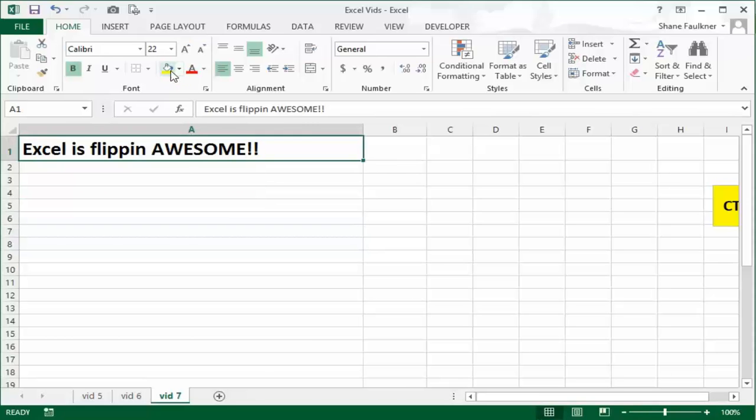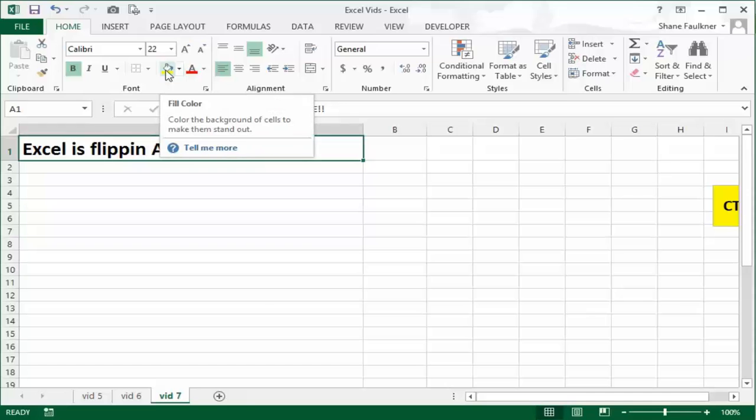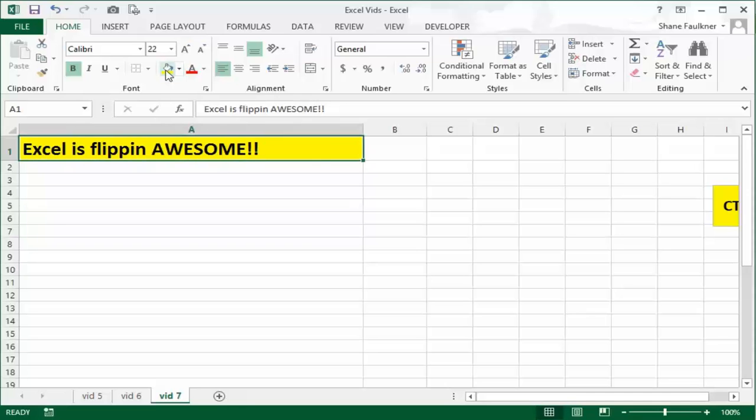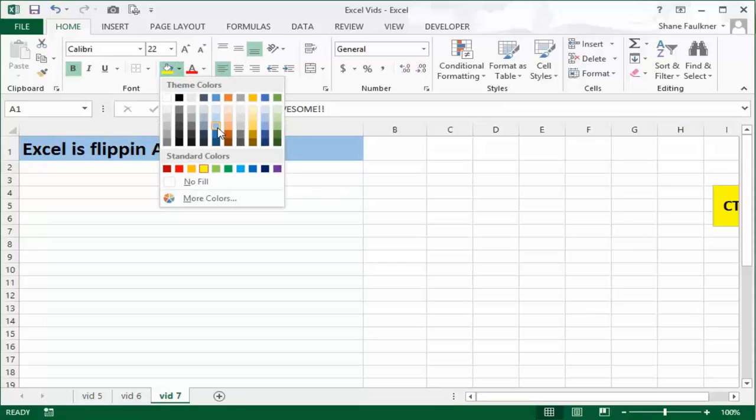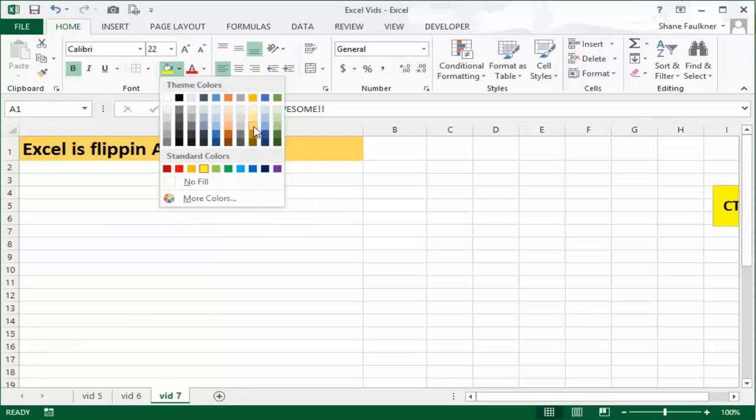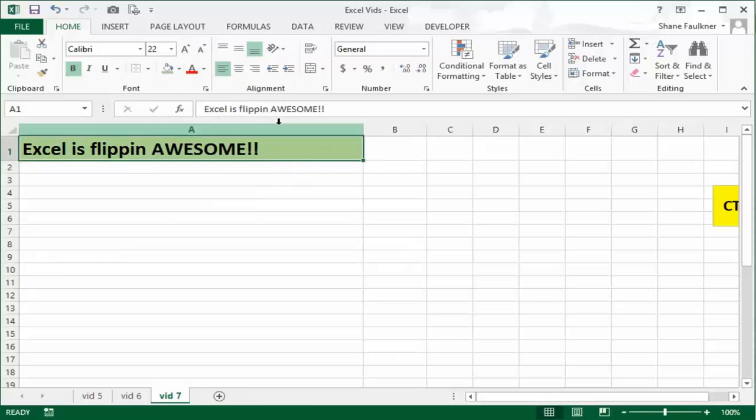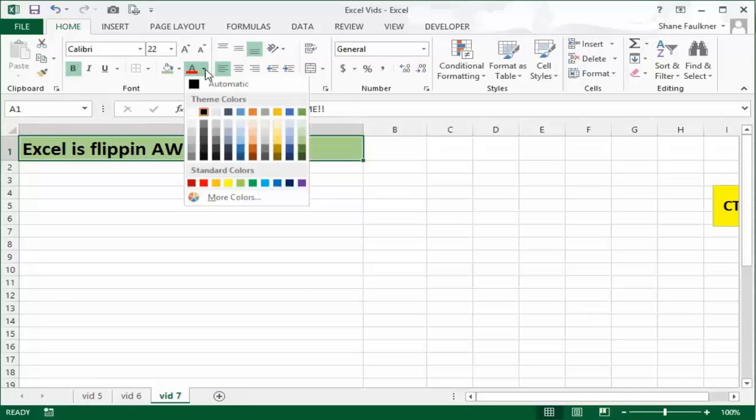Let's move on next to the fill color. You guessed it, if you click on it, it'll color the background of the cell. If you click the drop down, you'll see your palette. As you hover above each color, notice in the background that it gives you a preview of what that color will look like.